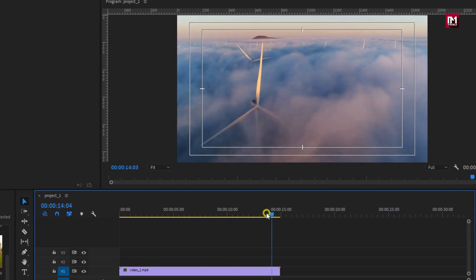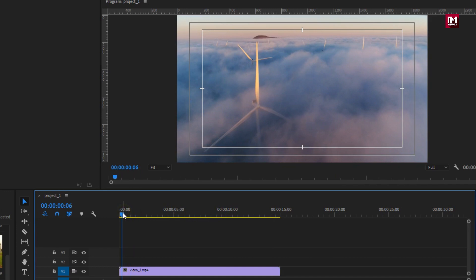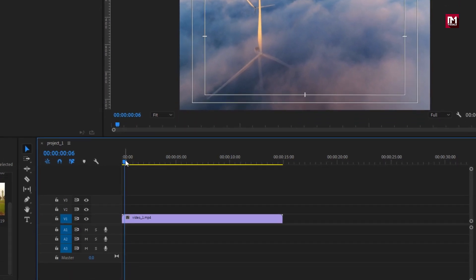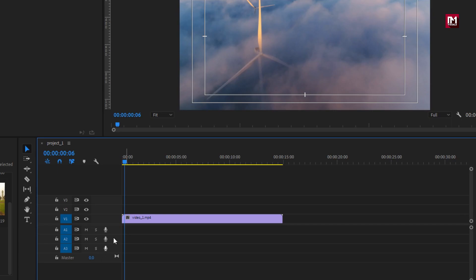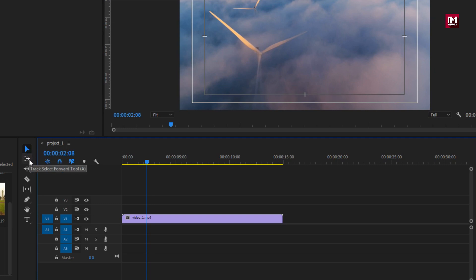Timeline window is the main window where all the editing takes place. You can see the timeline window is separated by two parts: video track and audio track. Here you can see the tools which we are going to use. The first one is the selection tool, track forward and backward tool, ripple tool, razor tool. Razor tool is used to cut the clips.